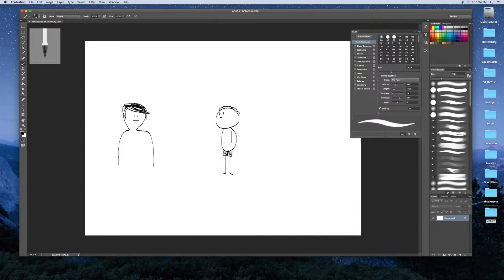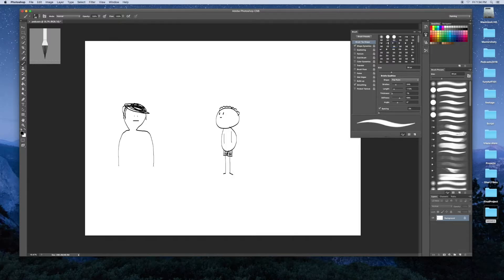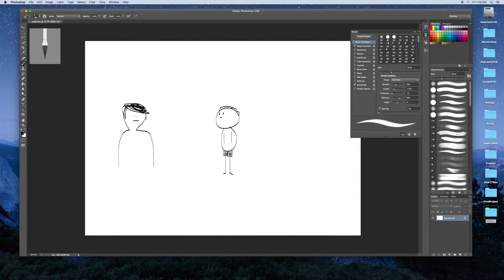So now normally you'd draw like bubbles and put the words in there, but first you should draw the words so you know it can fit inside of the bubble.